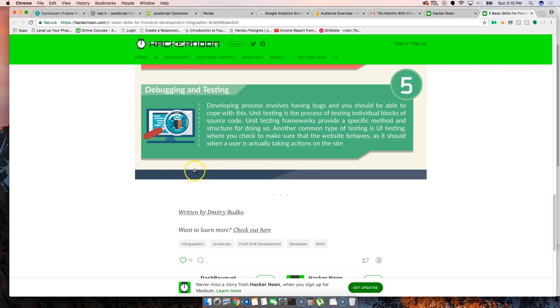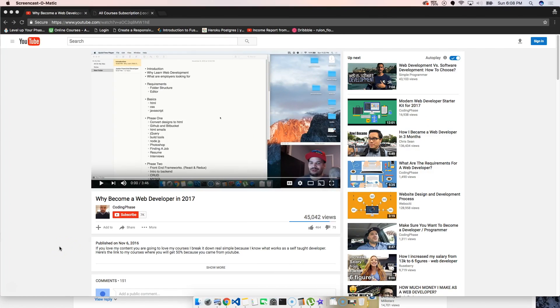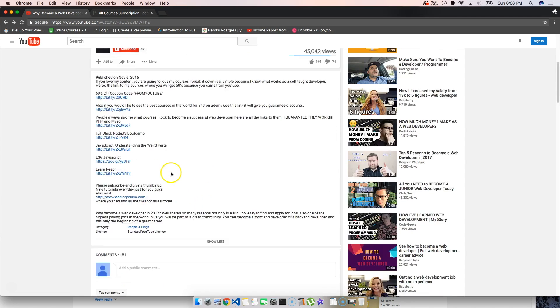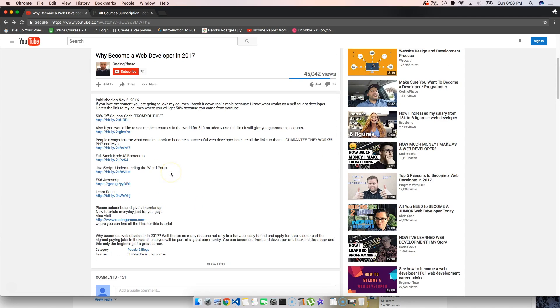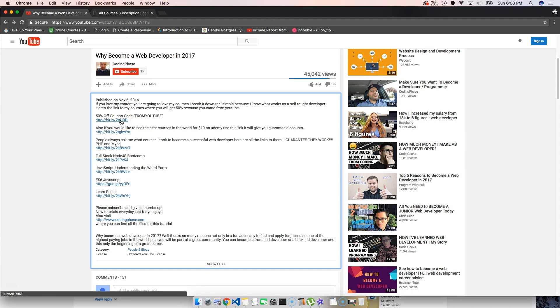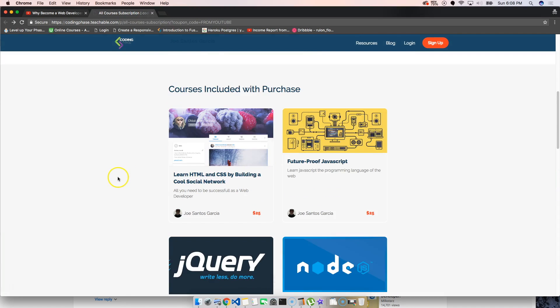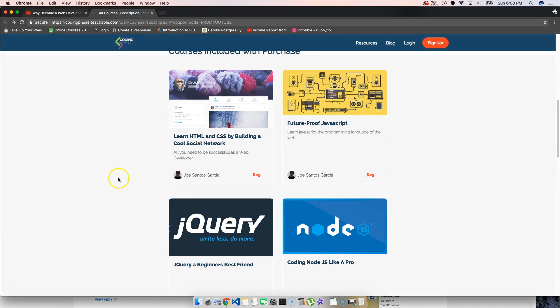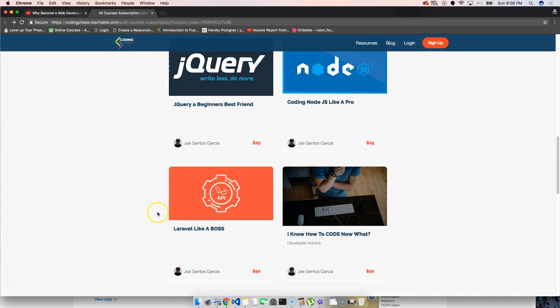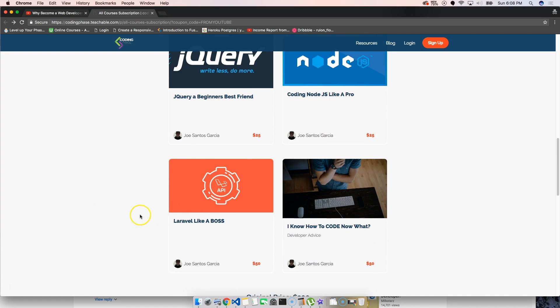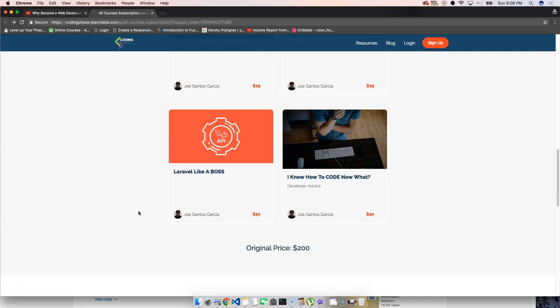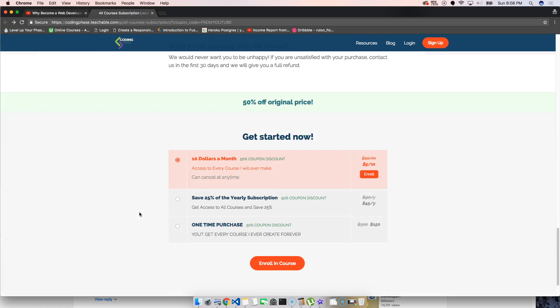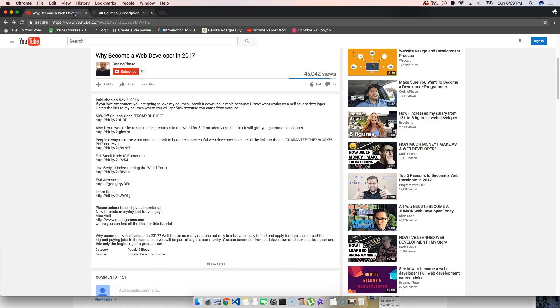I hope you guys like this video where I talk about certain posts. I really like this website, hackernoon.com. I want to say thank you for watching my videos and lasting all the way to the end. If you come to my description, you'll see links that are gonna help you. You have a link to my website where I have courses: HTML CSS, Future Proof JavaScript, jQuery, Node.js, Laravel Like a Boss, I Know How to Code Now What. These courses are gonna help you get to the next level. Ten dollars a month, but for you guys it's five dollars a month, fifty percent off of everything automatically, just because you came from YouTube.